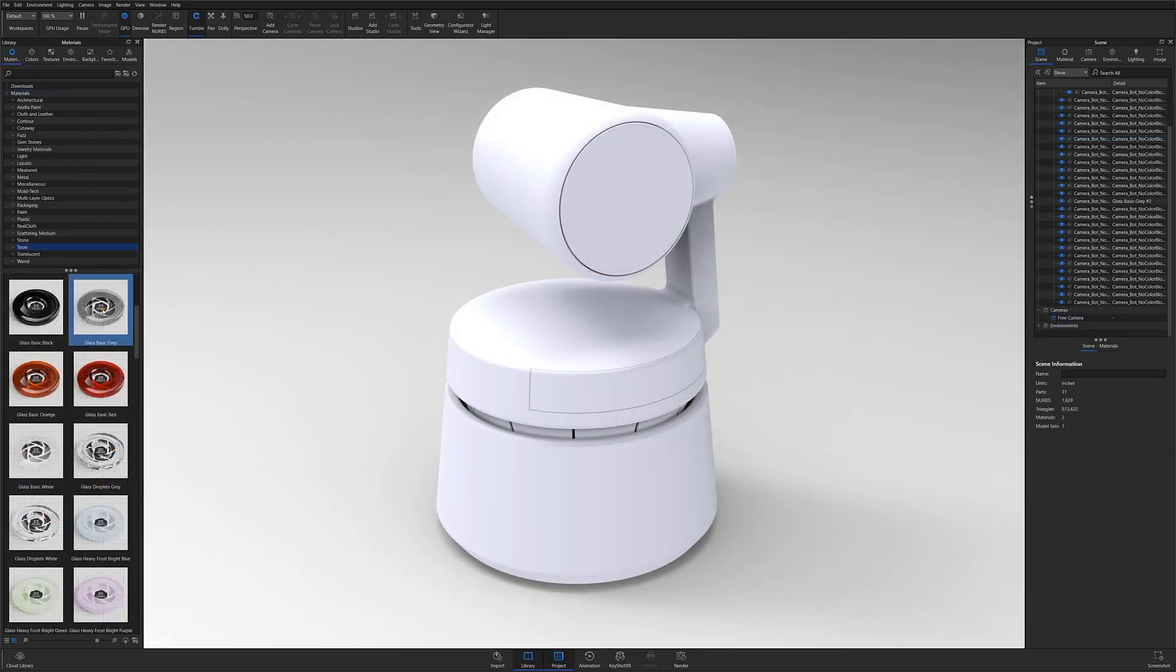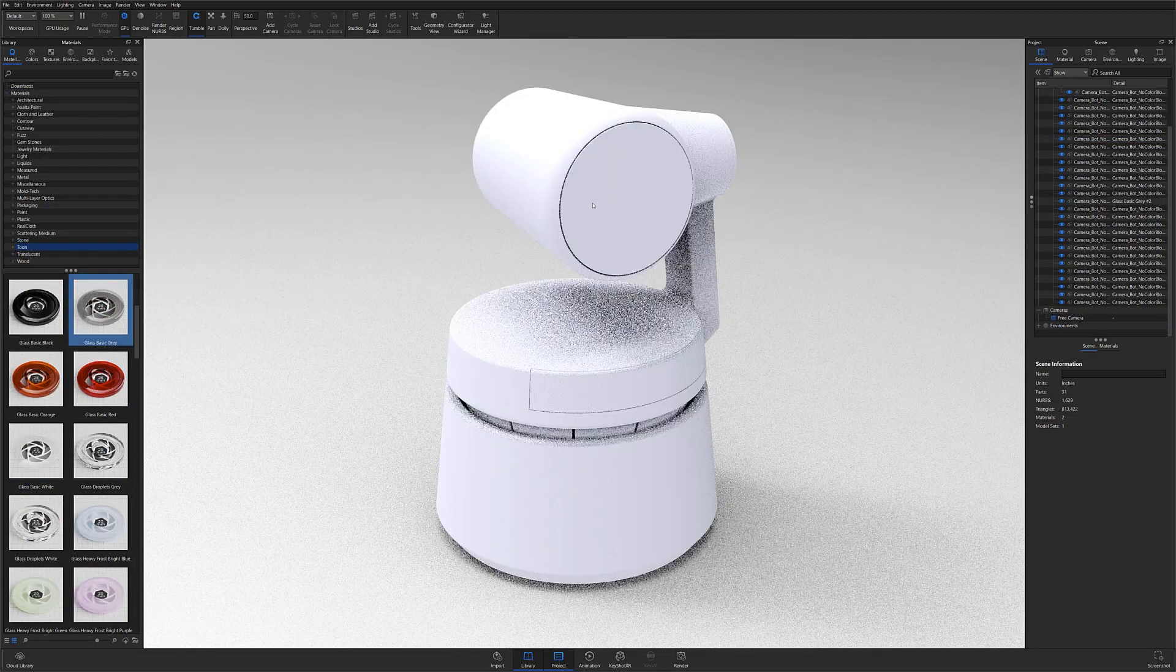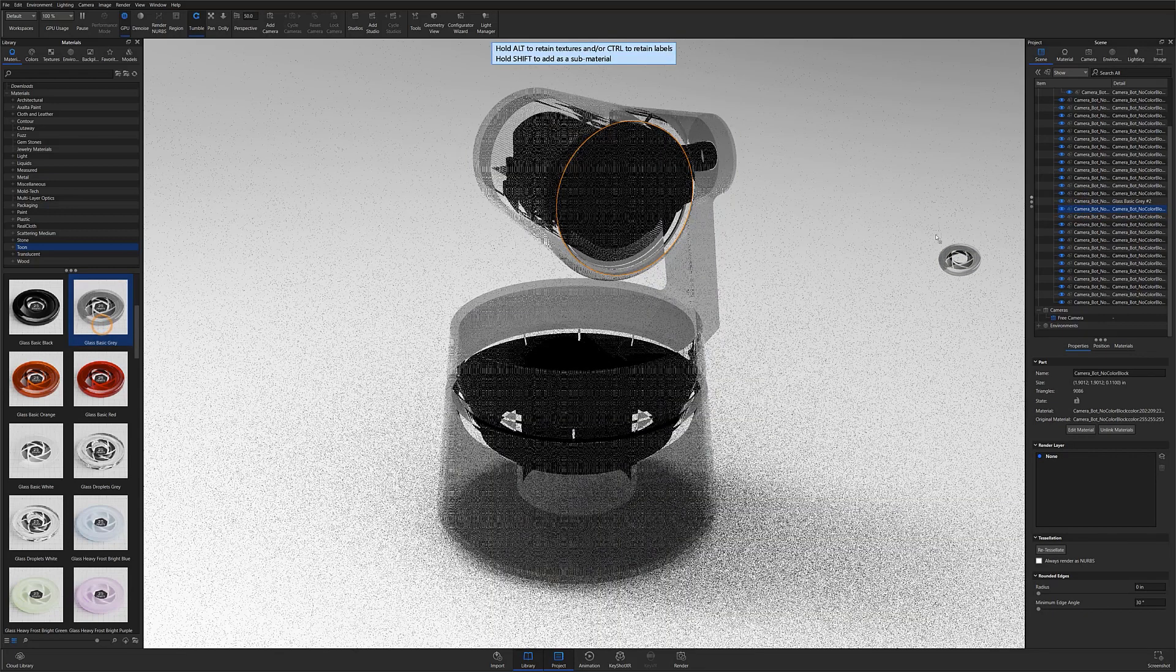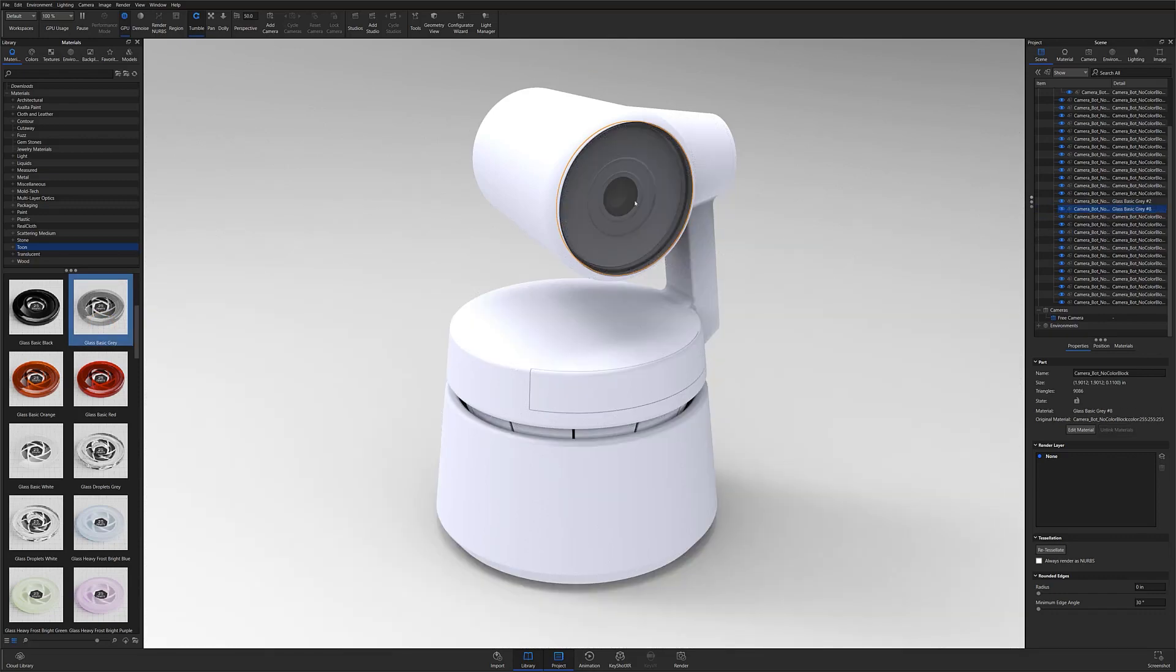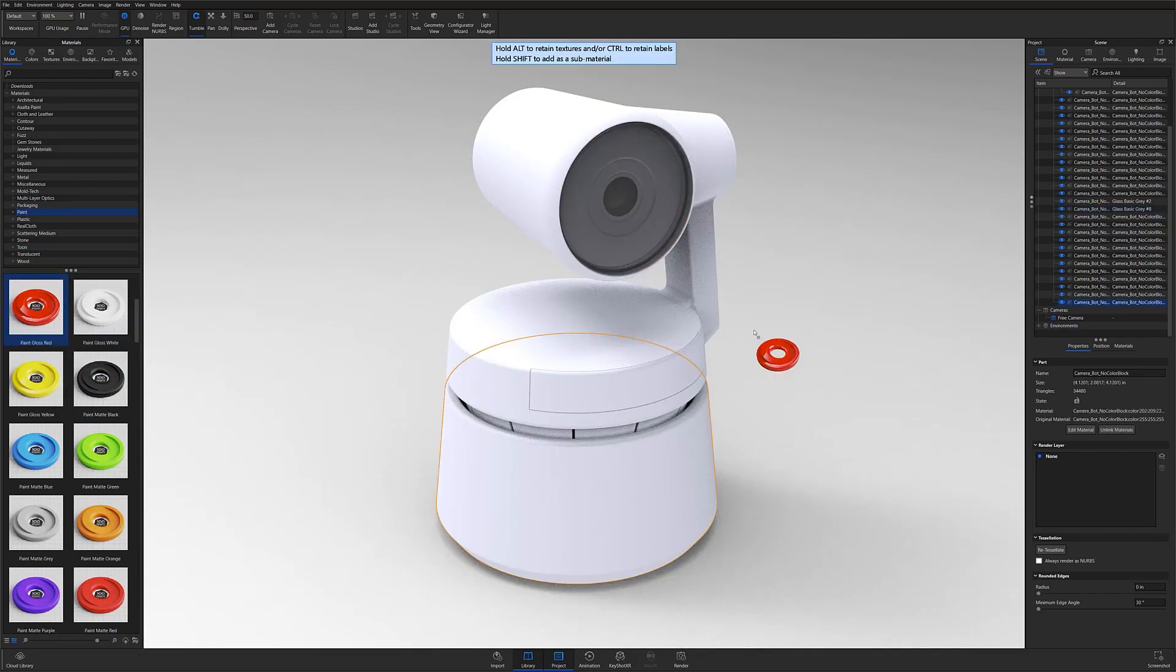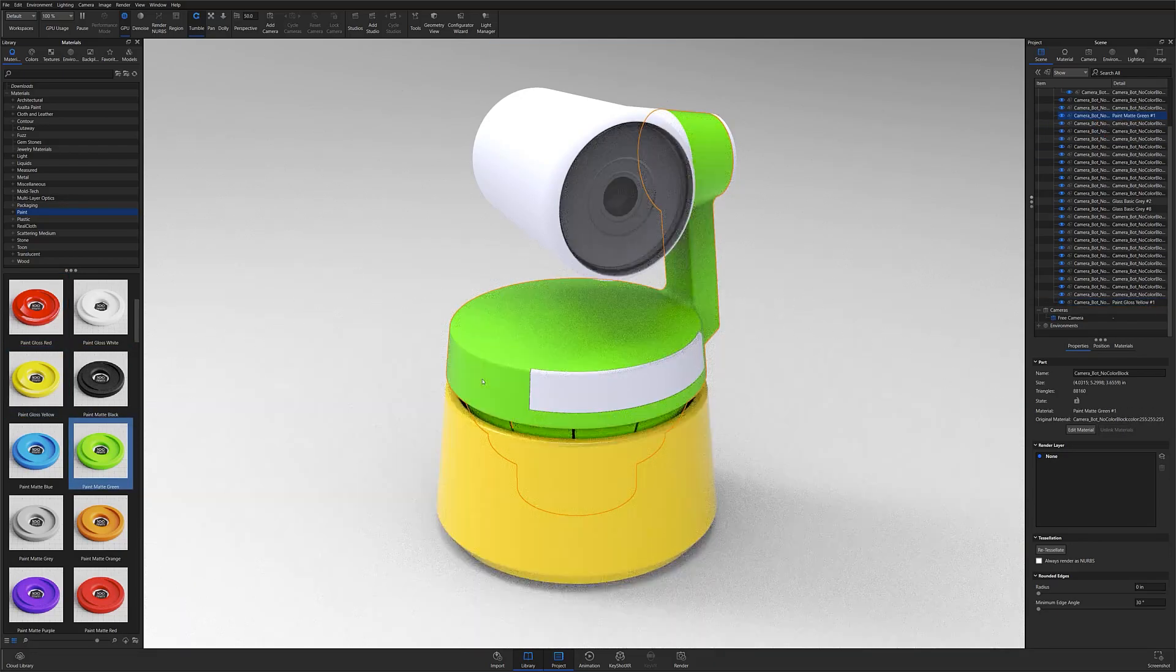Finally, the easiest and fastest way to unlink an already linked material is to simply locate the part in the scene tree and drag and drop your new material directly onto the item's location within the tree. This will automatically apply the material to that specific part alone and unlink that part for future material applications.